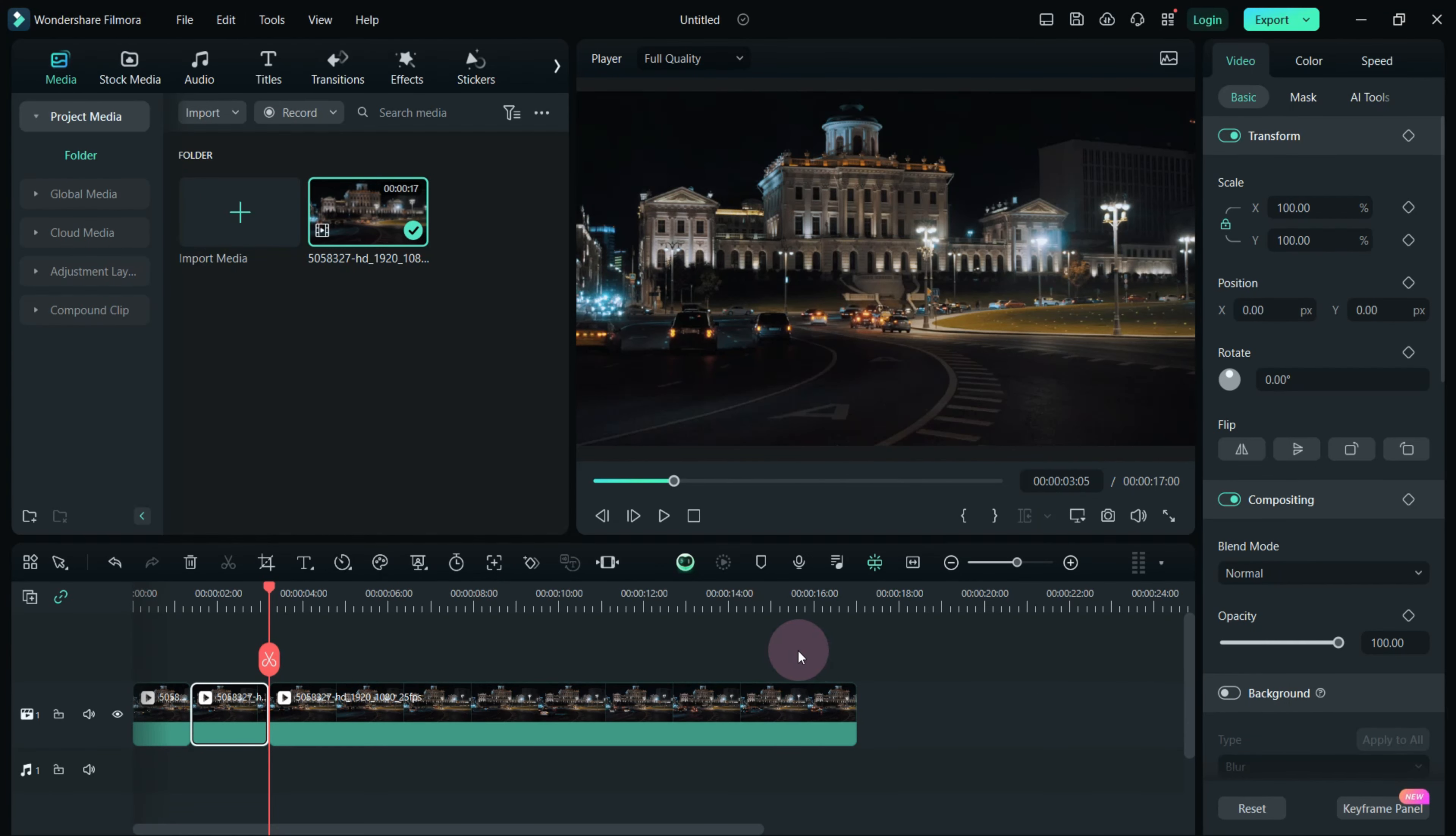If you want the footage to remain zoomed in for a few seconds, select the subsequent clip and click the Crop tool.